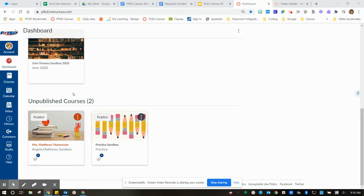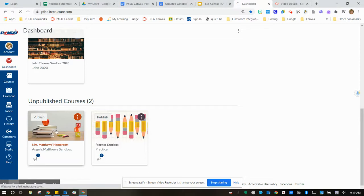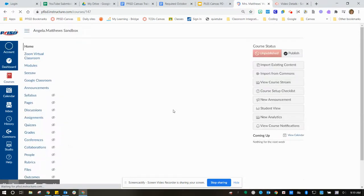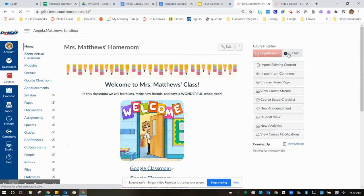If you're at your dashboard mode, you can just click on publish right here. If you have your course open, then there is also a link where you can publish. So either place does it.